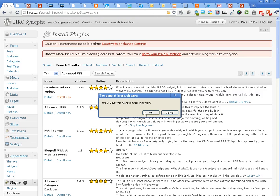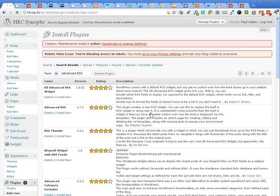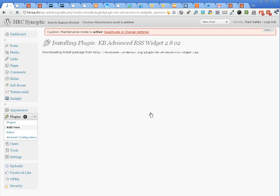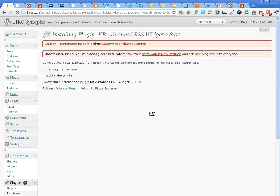Click install now. That unpacks it. Then we click activate plugin.